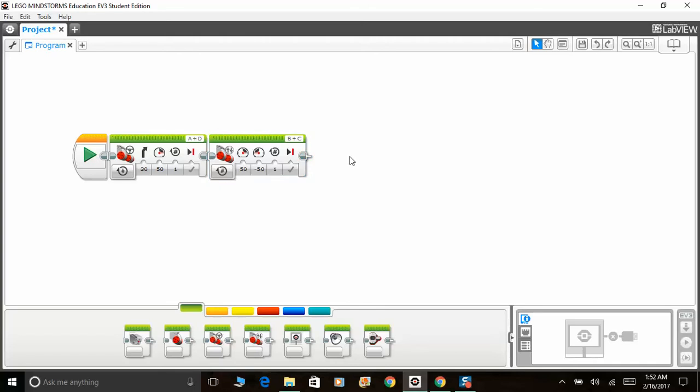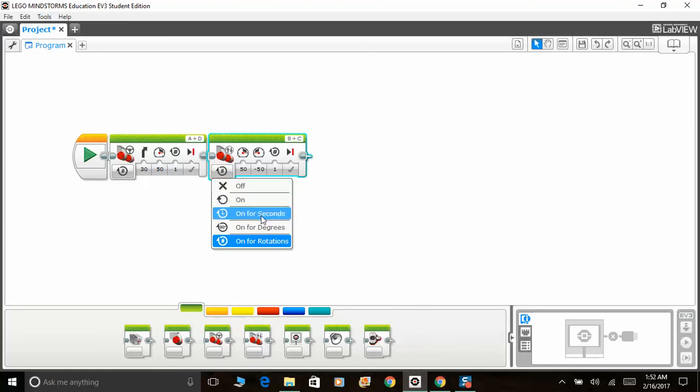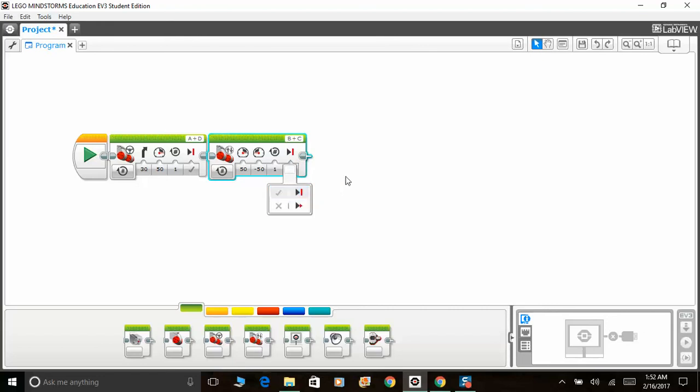The rest of the parameters are the same: off, on, on for seconds, degrees, and rotations. You can also select to brake at the end or to coast, depending on what task your robot is designed for.